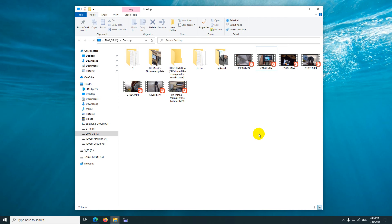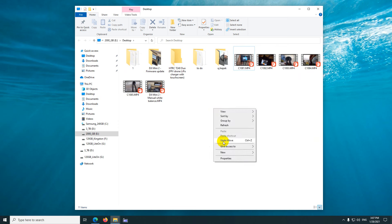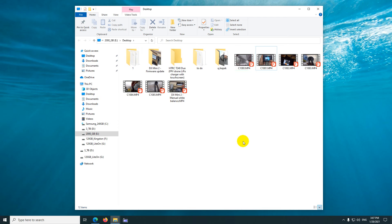How to undo a file move operation. For example, I accidentally moved a file and can't find it — I forgot where I dropped it. You have the option to right-click an empty area and select 'Undo Move,' or press Ctrl+Z on the keyboard, and the file will be moved back to its original location.